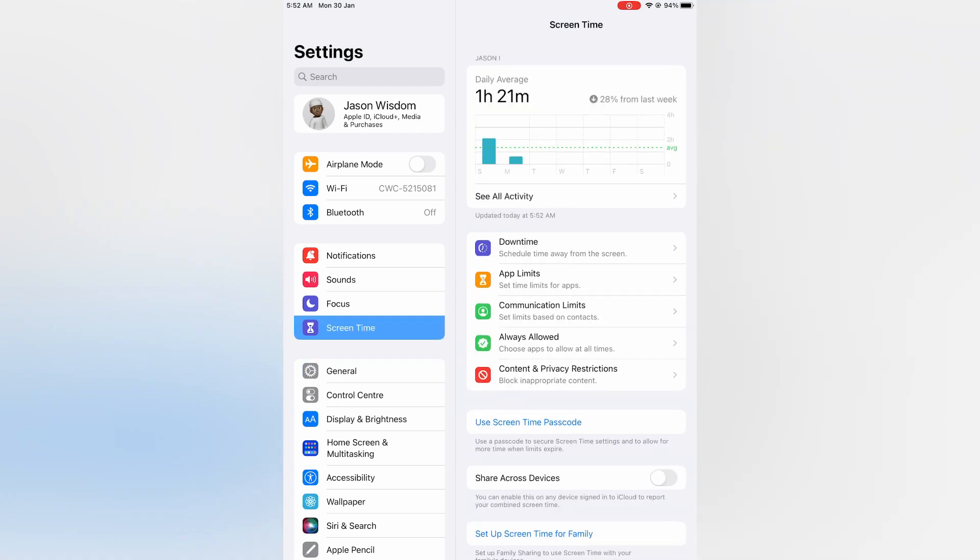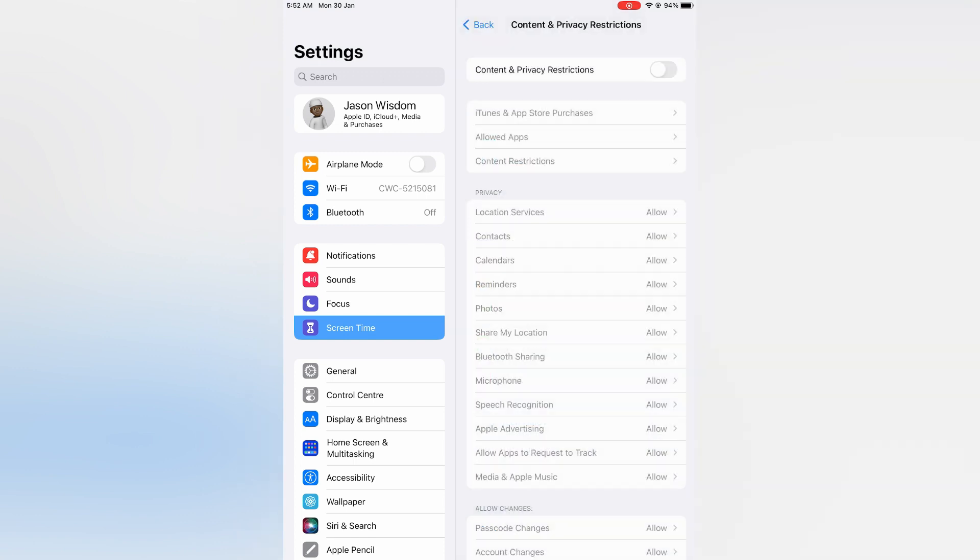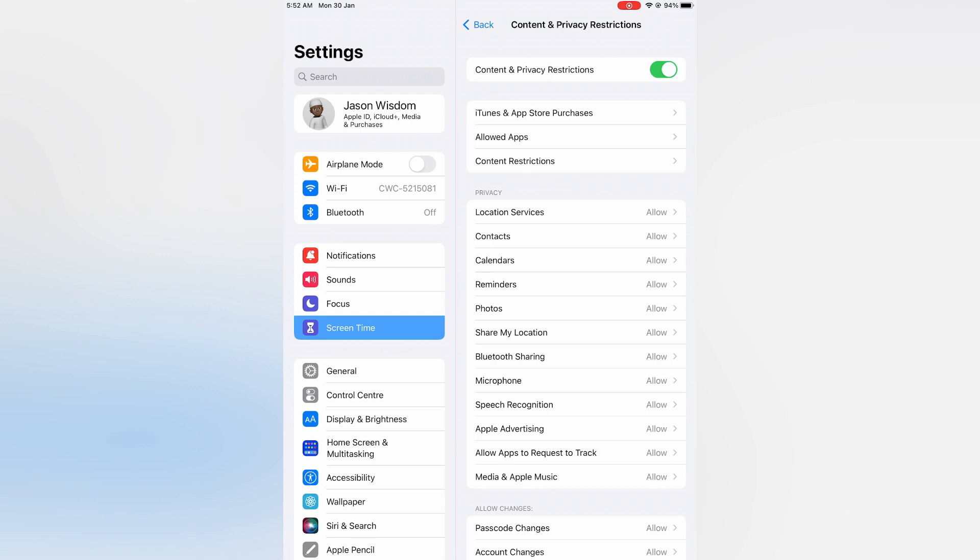From here you want to tap on Content and Privacy Restrictions. Then you are going to toggle on Content and Privacy Restrictions.